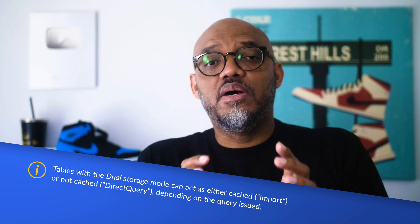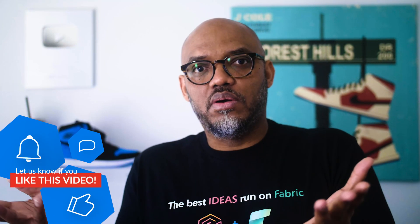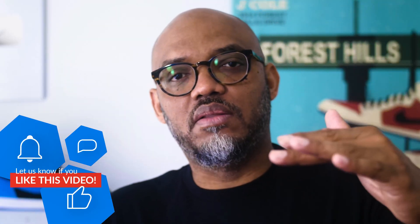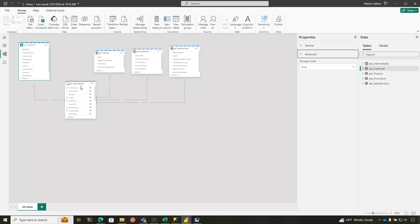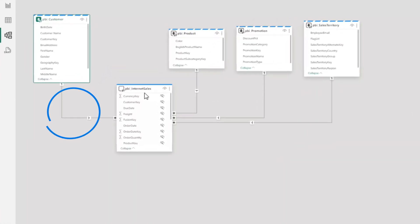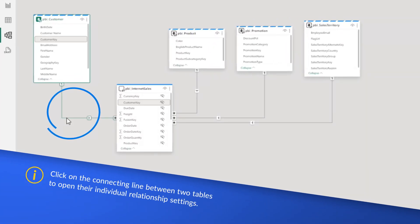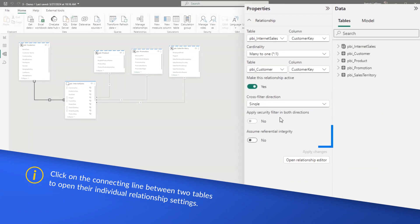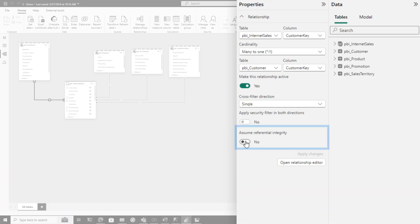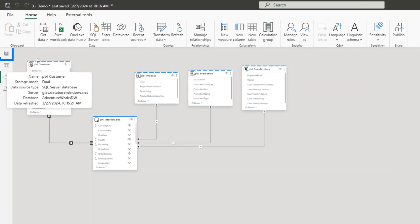But if I make a visual, say a table or a column chart, for example, that uses a column from the product table and a measure that references a column in that Internet sales table, which is in direct query mode, it's going to send a SQL statement back. But let me show you how elegant that SQL statement is written. And I'm going to do one more thing before we do that. I'm going to turn on referential integrity just so it doesn't do an inter join.